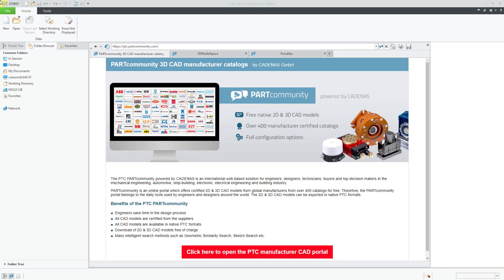In Creo Direct, you can create new assemblies and the process is different than what you're used to for standard parametric modeling. Let's take a look at how to do that.